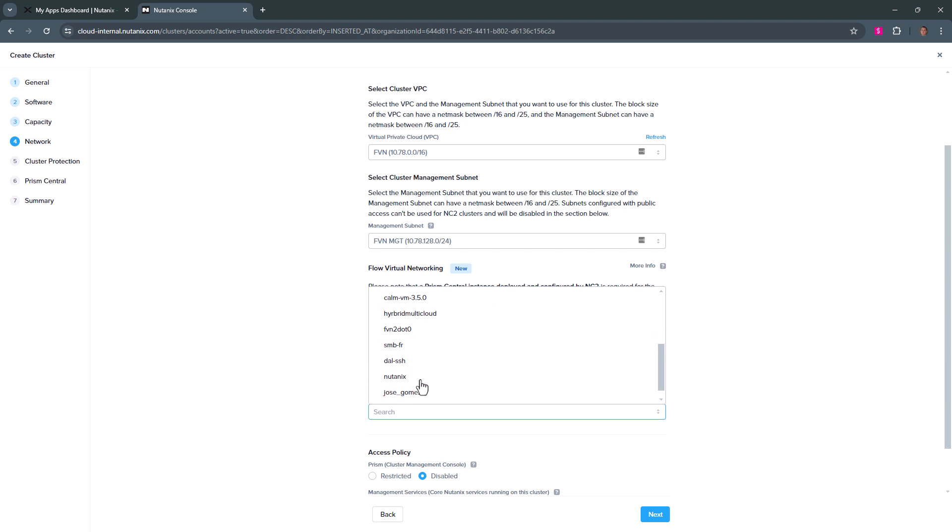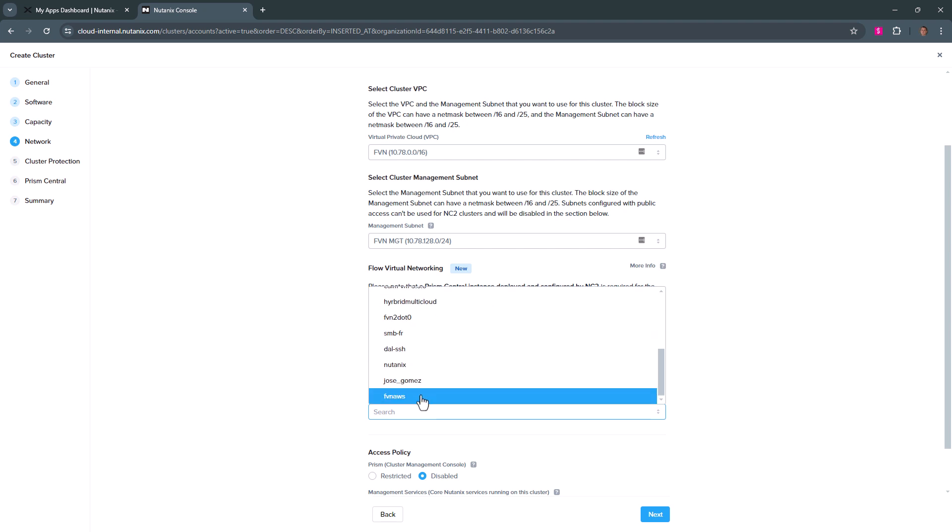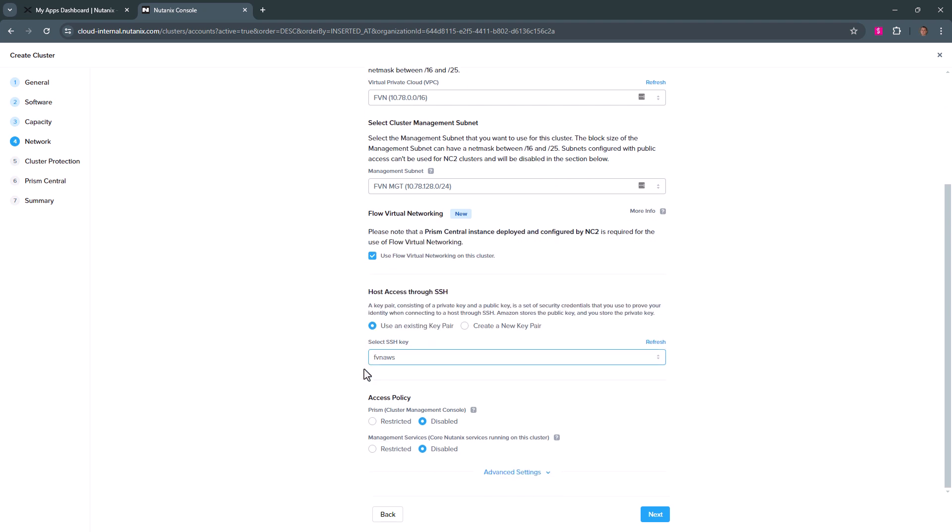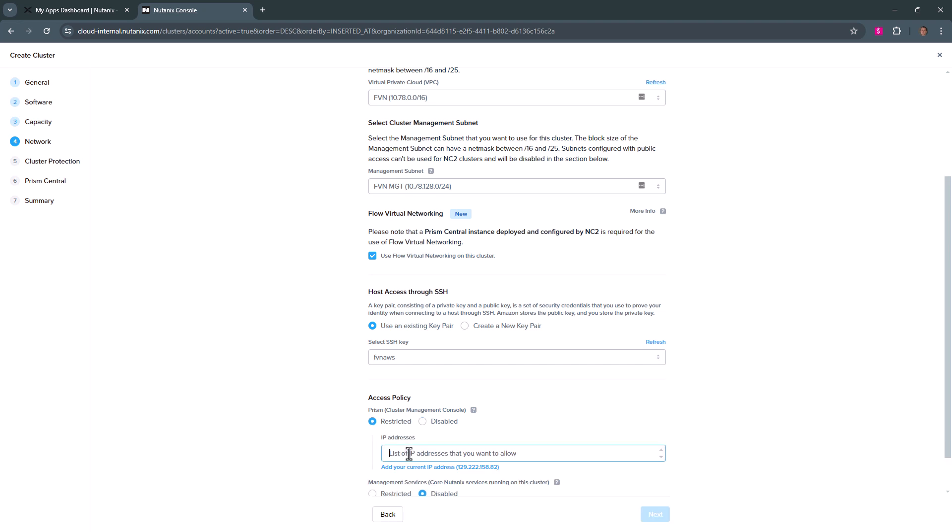So we already have one set up. And here, this access policy is where we're using AWS security groups to prevent access. If you've watched our diagram from before, the user management, which was listed in red, this is where we would affect those settings.